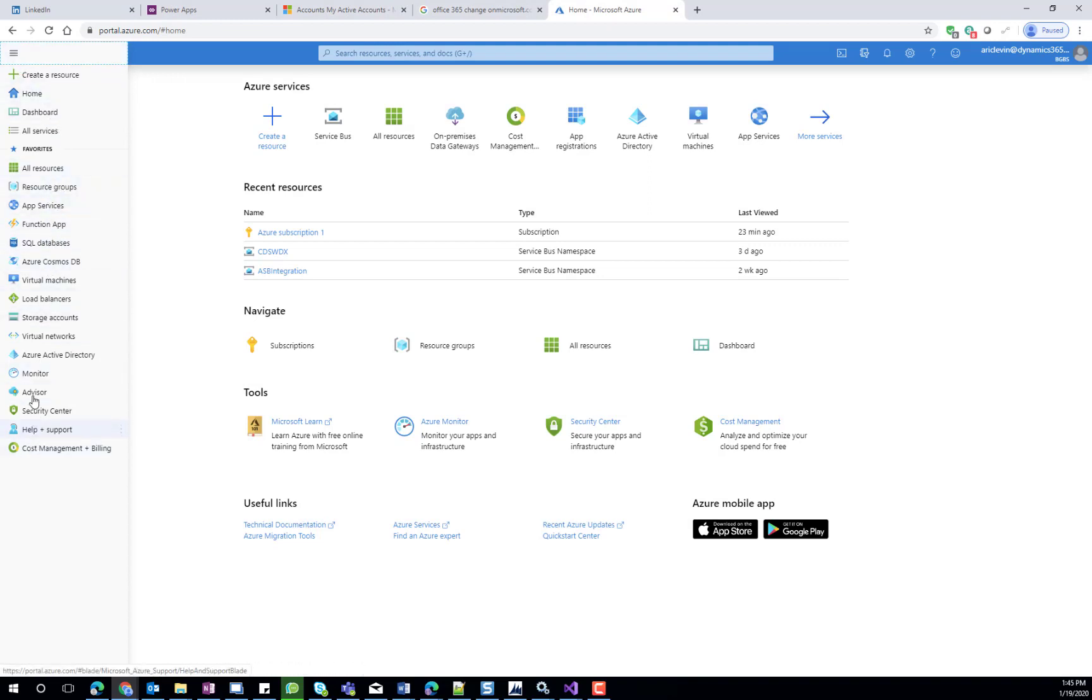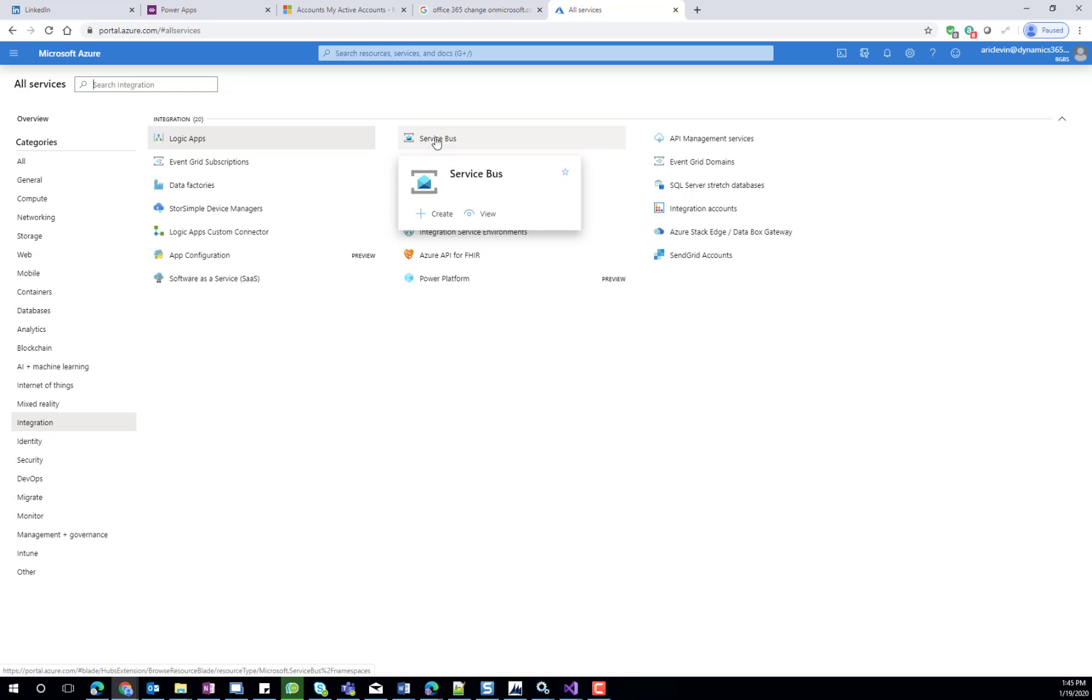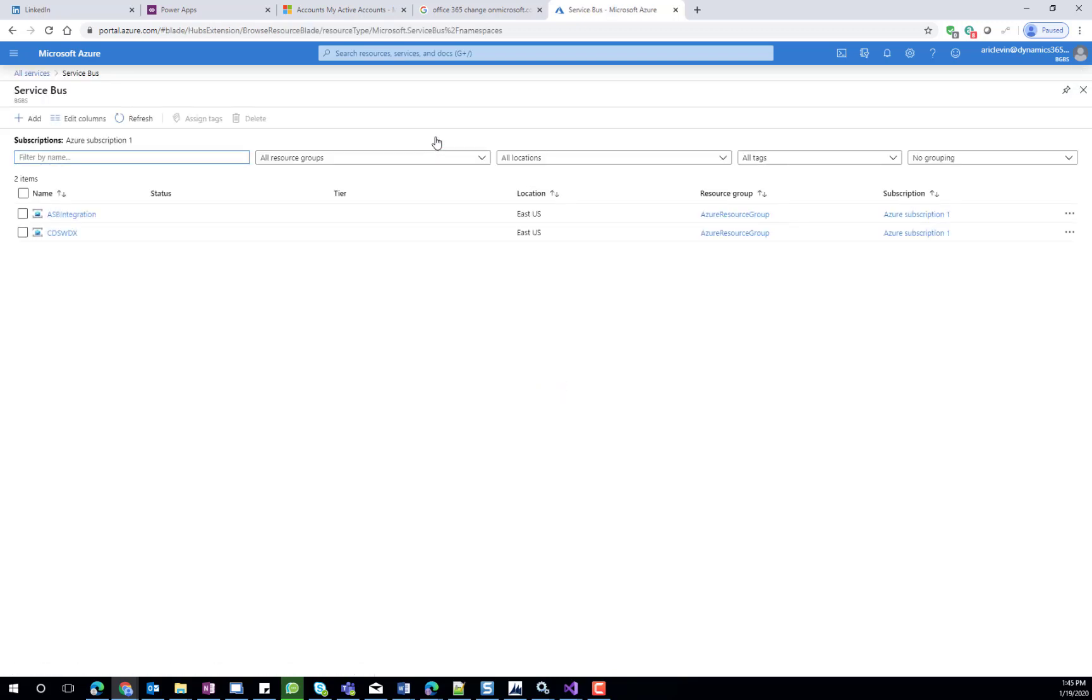Since we do not see the Service Bus in our list of services, we can click on all services, select integration, and then see that the Service Bus service is available for us there.